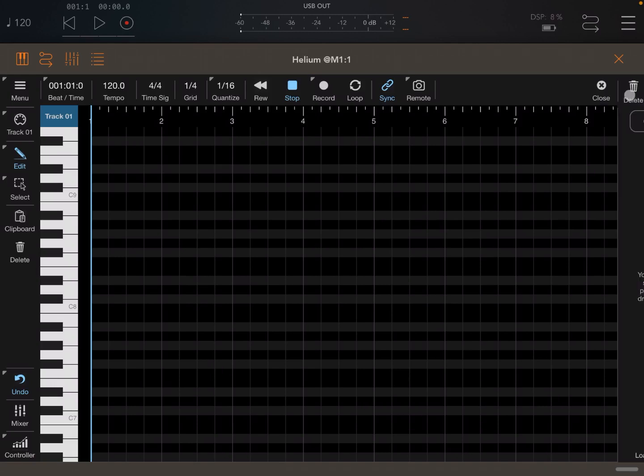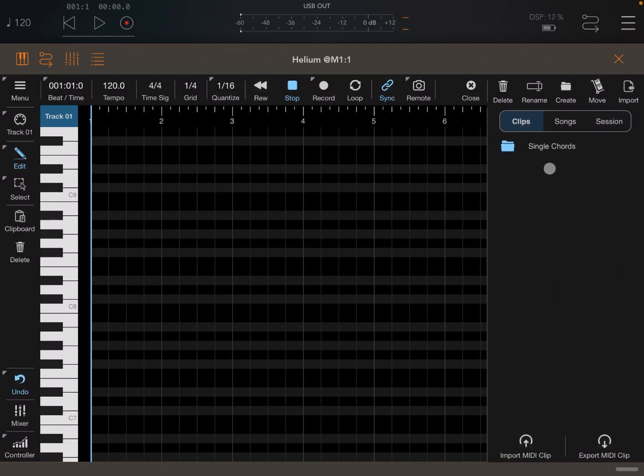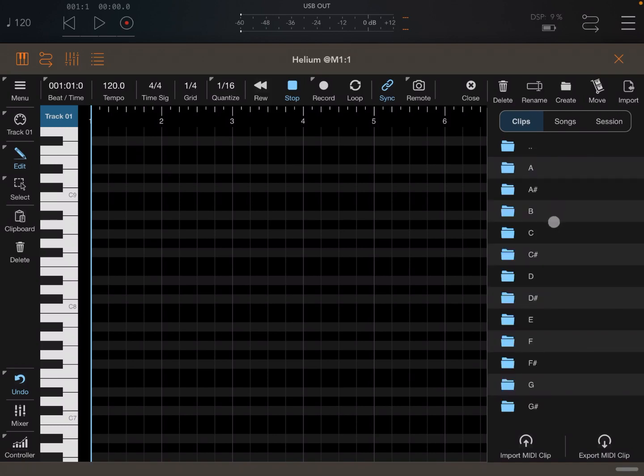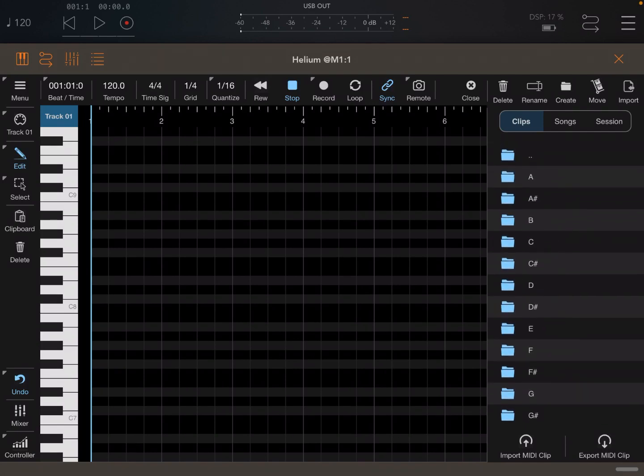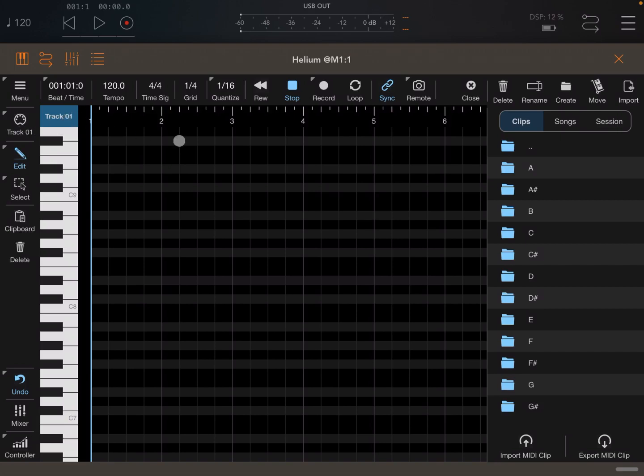Another important thing is on the top right-hand side where it says file. If you click on that, you have a selection of session which you can save, songs which you can import like your MIDI song, and also clips. This version of Helium comes with more than 7,000 chords and progressions, which is really amazing. This is what I want to show you straight away.